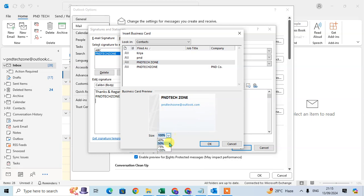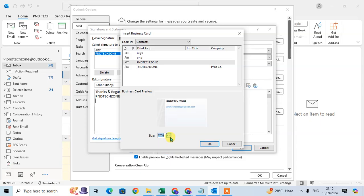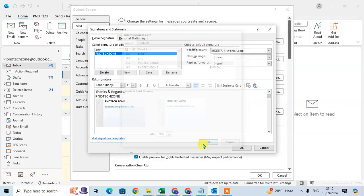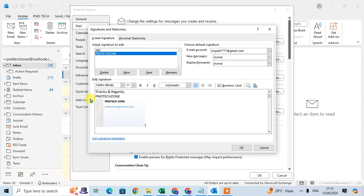Change the size of this business card if you want to change it. I select here 75% and click on OK to insert the business card in the signature.